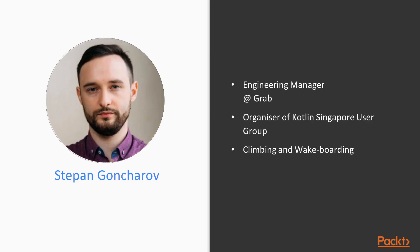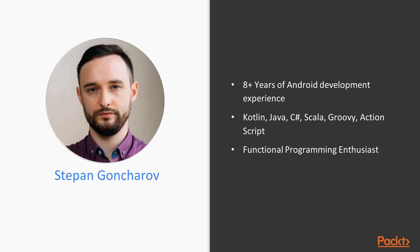Right now I am working as engineering manager at Grab and also I am organizer of Kotlin Singapore User Group. In my free time, apart from recording this video, I do climbing and wakeboarding.